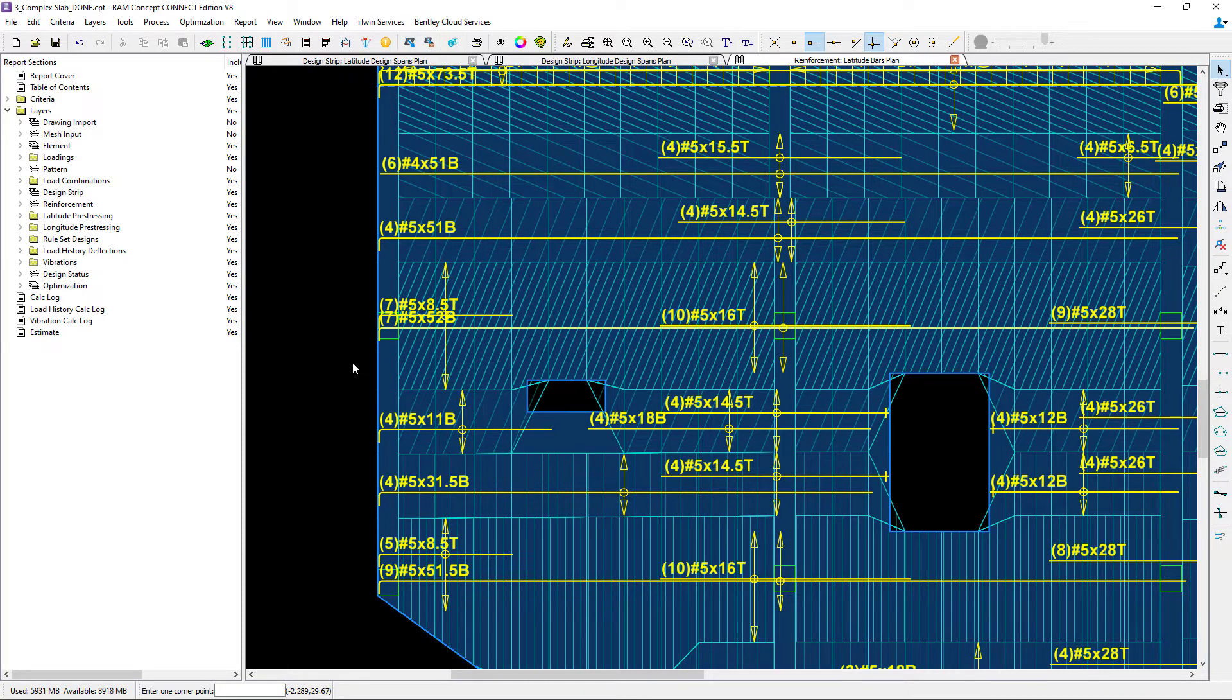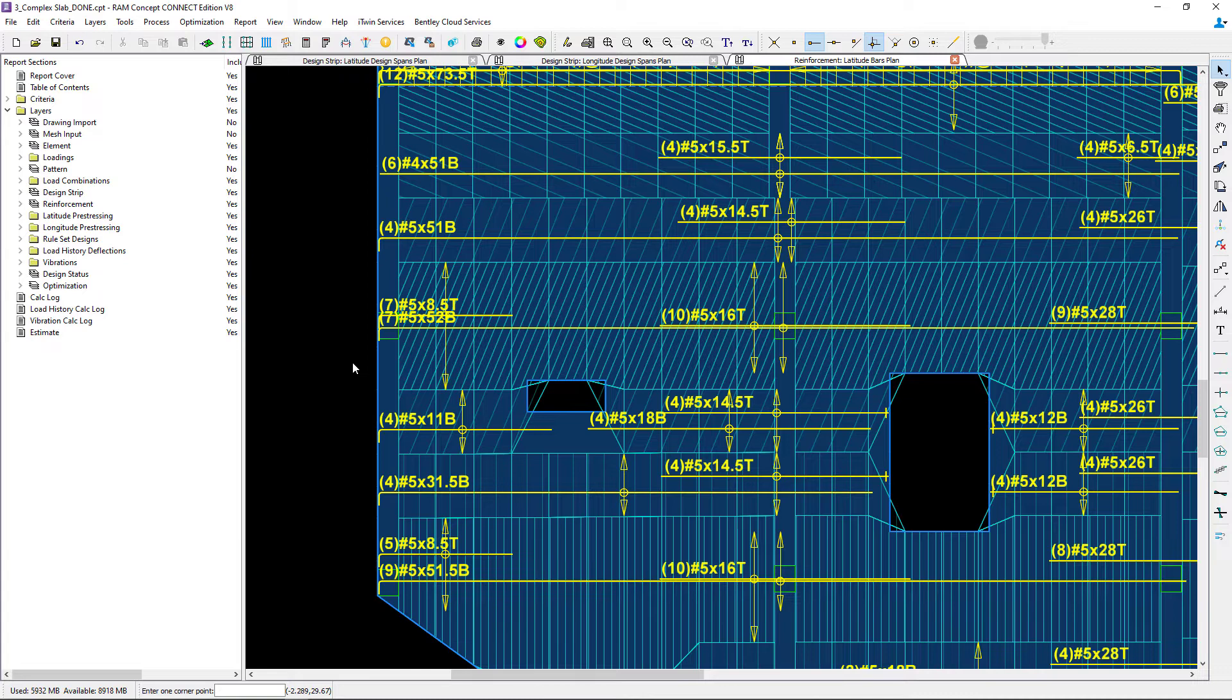Now let's take a look at the south side of the opening where the design strips were omitted and as a result no program reinforcement is detailed in this particular area. Now at this location I would like RAM Concept to detail program reinforcement.